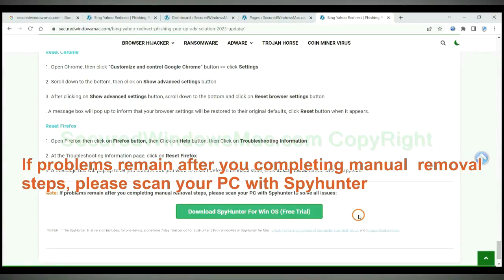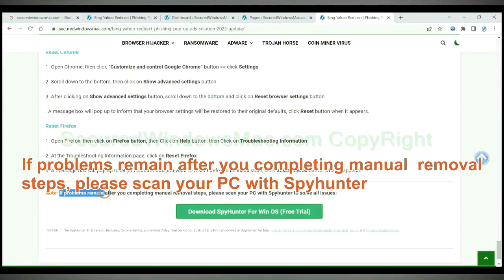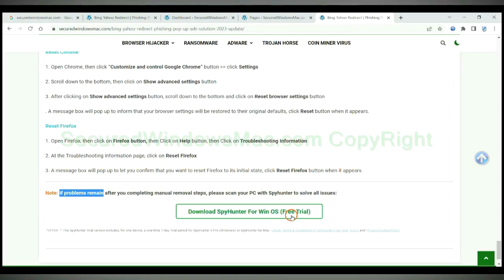If problems remain after you completing manual removal steps, please scan your PC with SpyHunter.